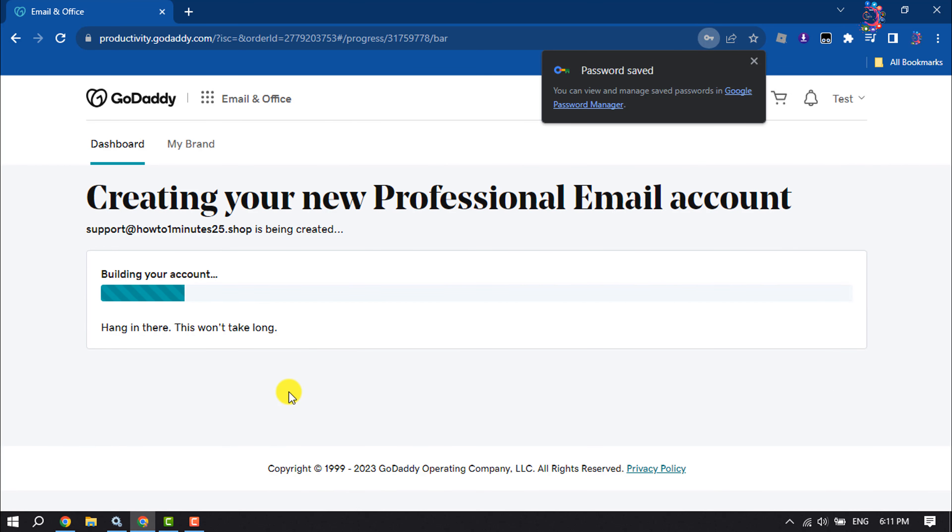And as you can see, my new professional email account is creating. It may take some time to create it.